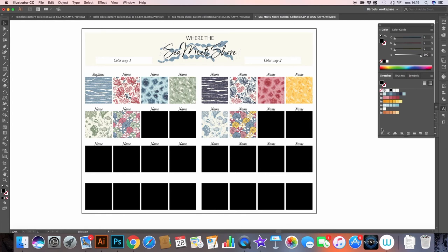All right, so that was all for this tutorial. And I hope this inspired you in some ways to make your own pattern collection documents and just organize your files and documents in a neat and nice way. So until the next one, bye!